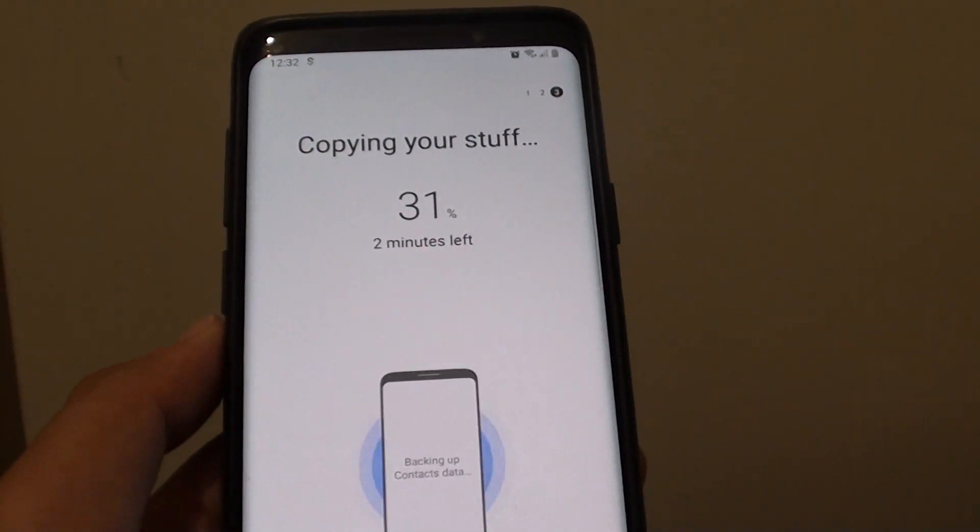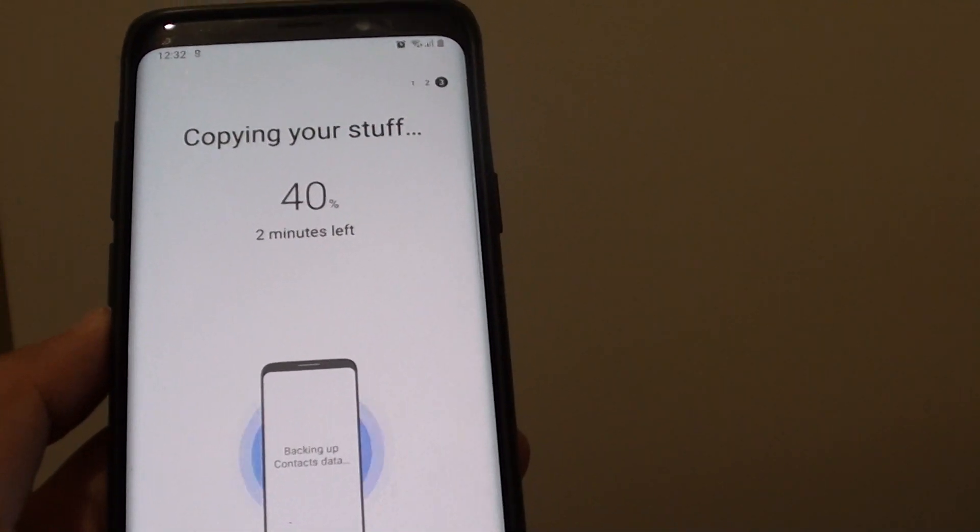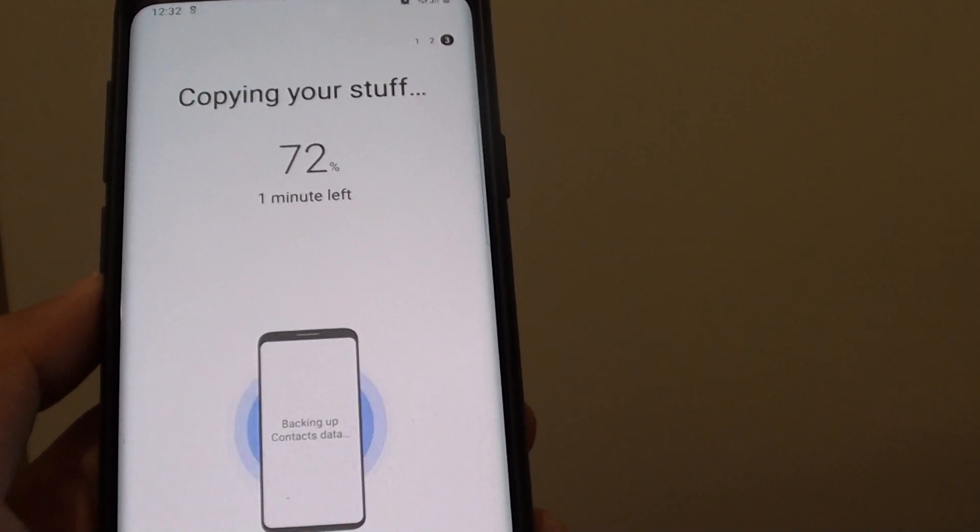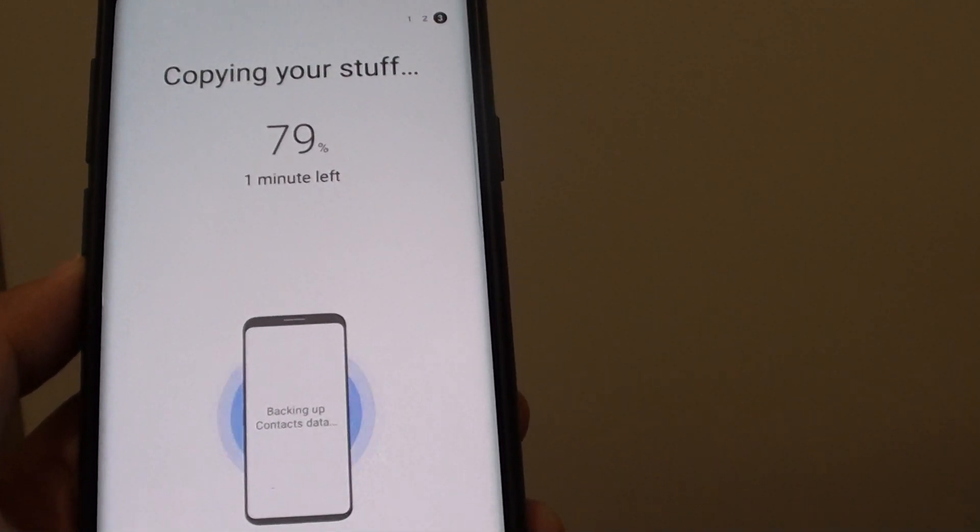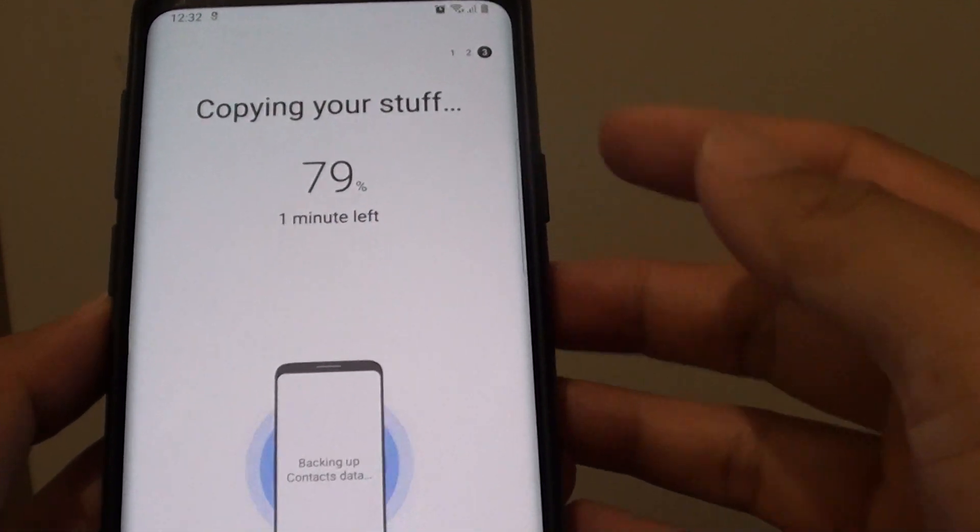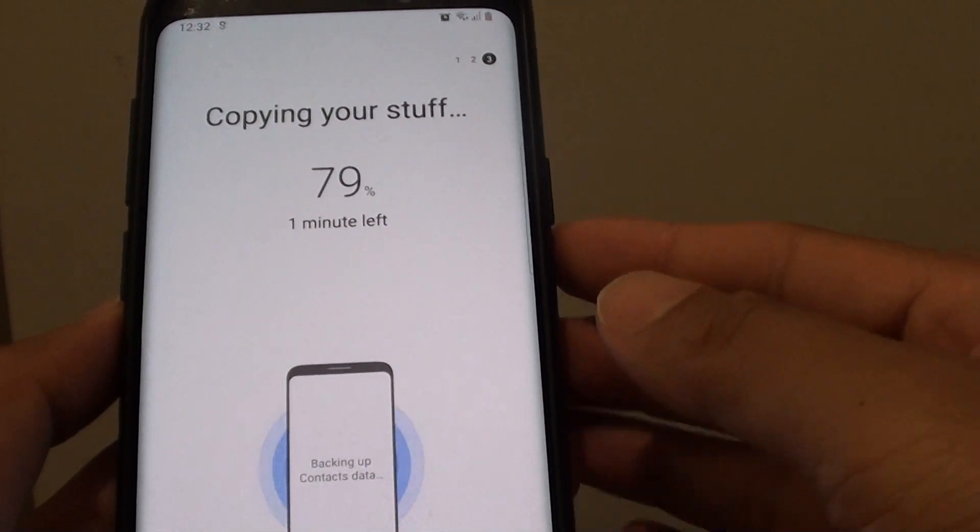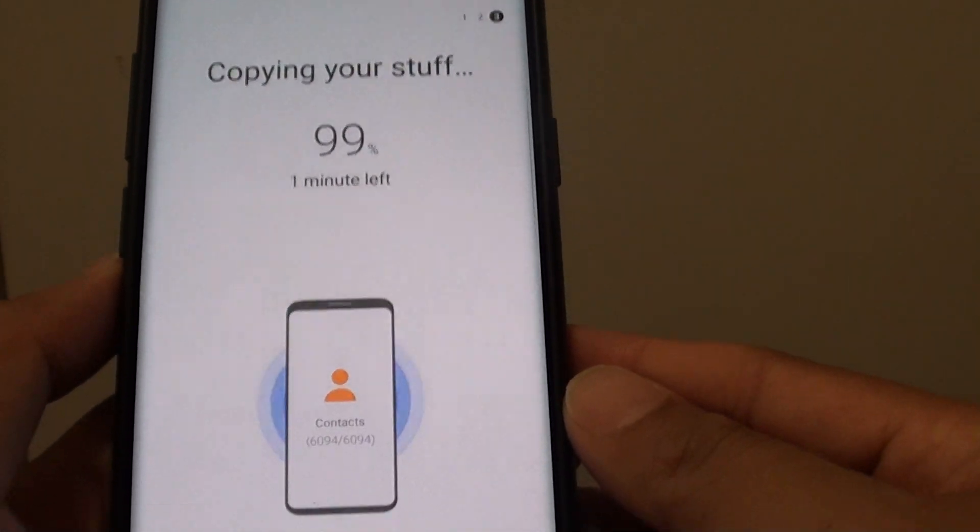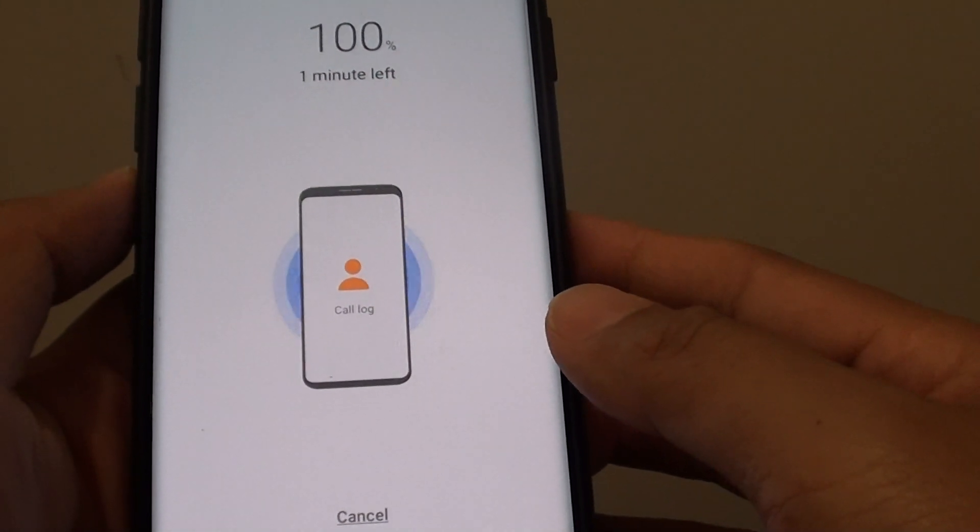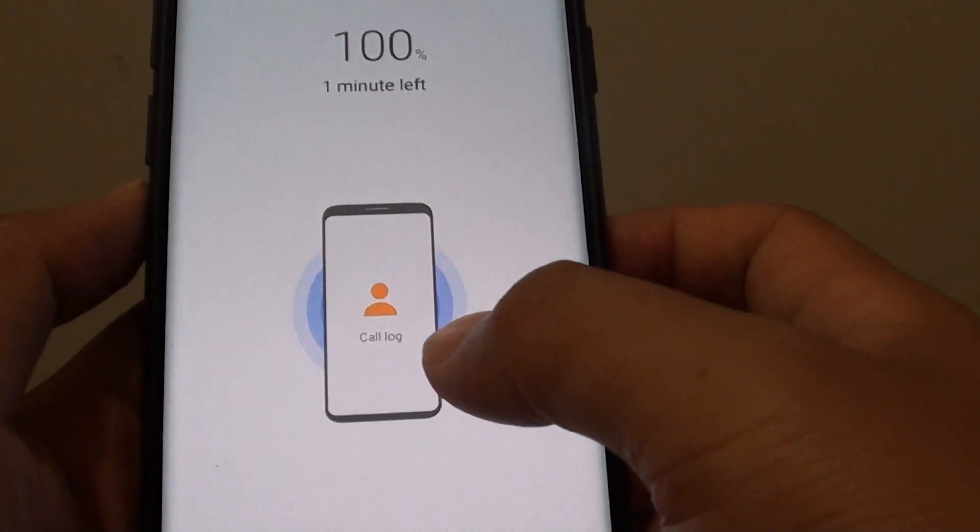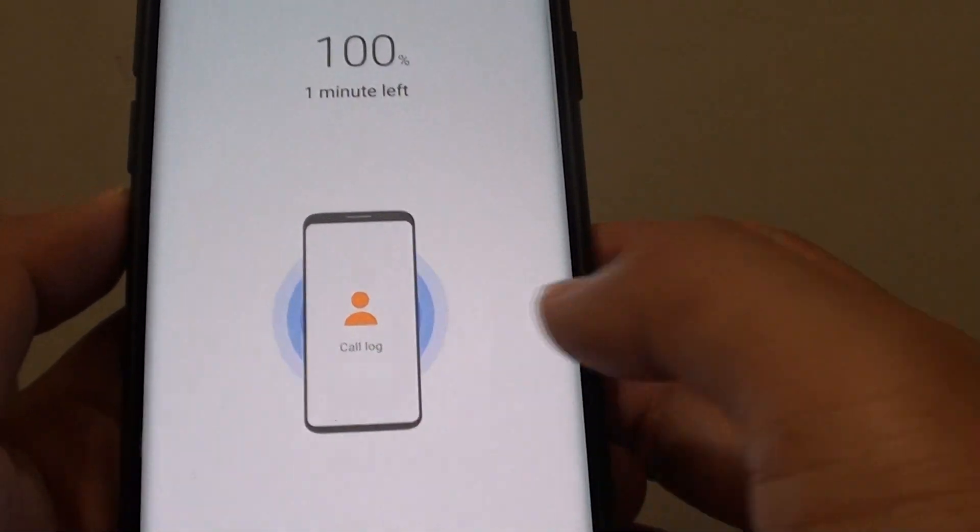It says we will have to wait for 2 minutes before it will finish the backup. Apparently it's gone quite fast so it will probably be less than a minute. Now it's copying the call log.